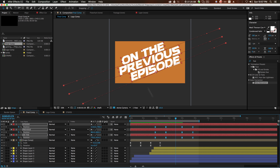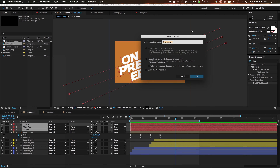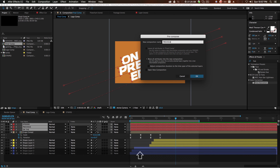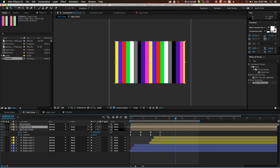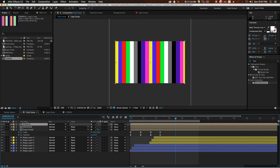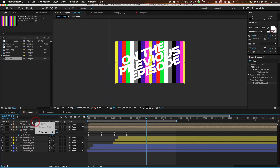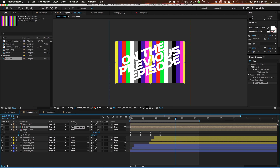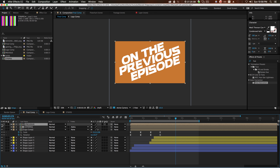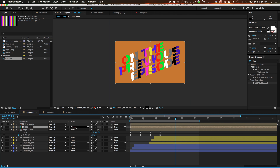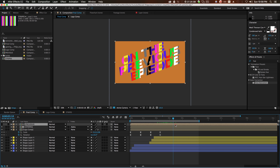Go back to your final composition. Highlight the 'on the previous episode' layers, right-click, precompose, and call it 'previous.' Grab stripes and put it under 'previous.' Go to track matte — make sure your modes column is visible; right-click the gray area in the layer panel and go to Modes. Set the track matte to 'Alpha Matte' on the previous comp. The stripes act as the alpha matte so only the areas covered by stripes will reveal the text as they sweep across the screen.